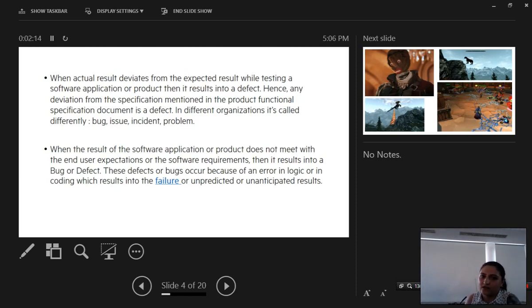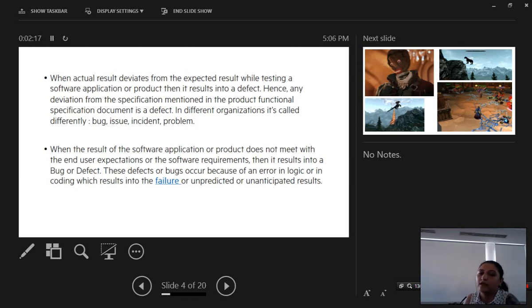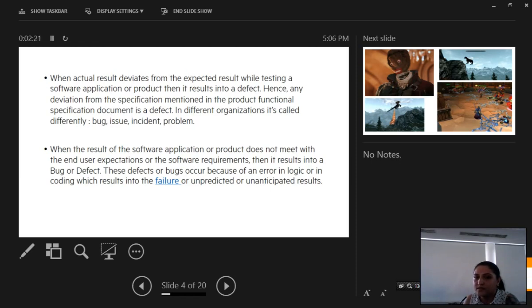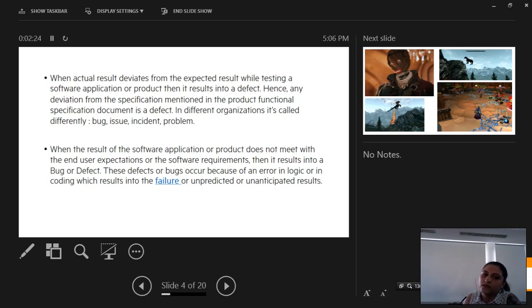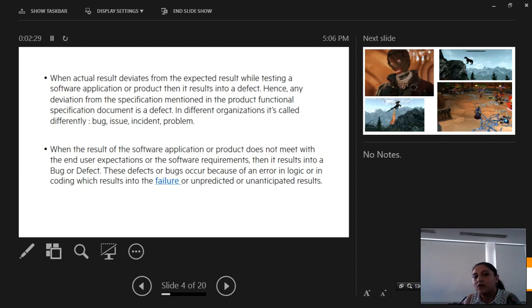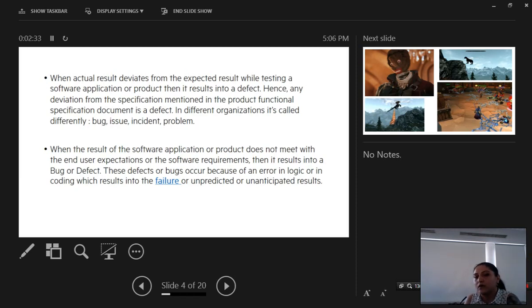When the result of the software application or product does not meet with the end user expectations or the software expectations, then it results in a bug or defect. This defect or bug occurs because of an error in logic or coding which results in the failure or an unpredictable or unanticipated result.